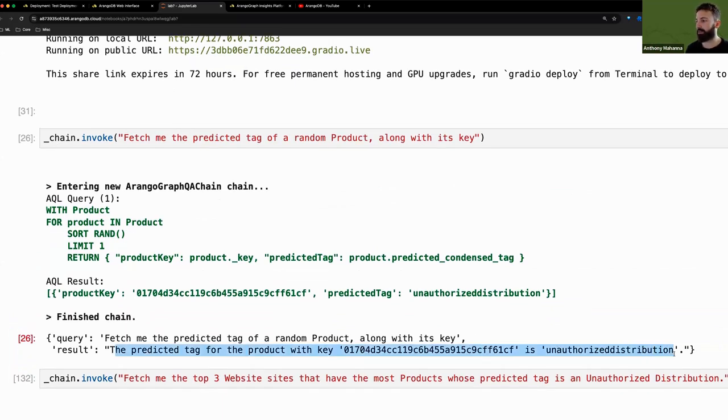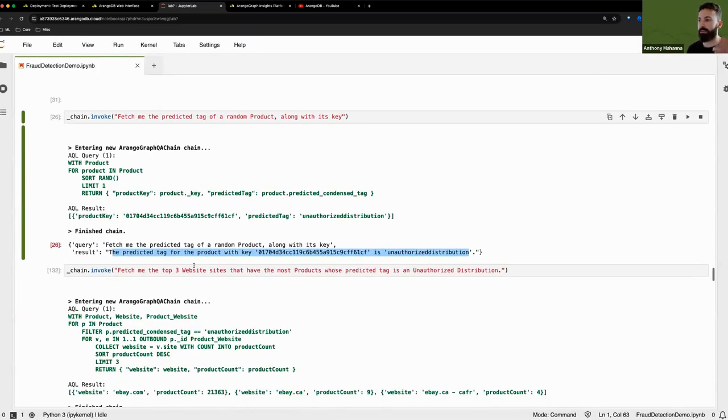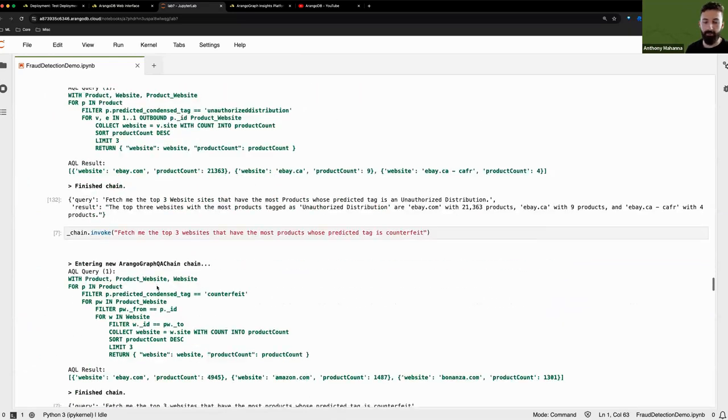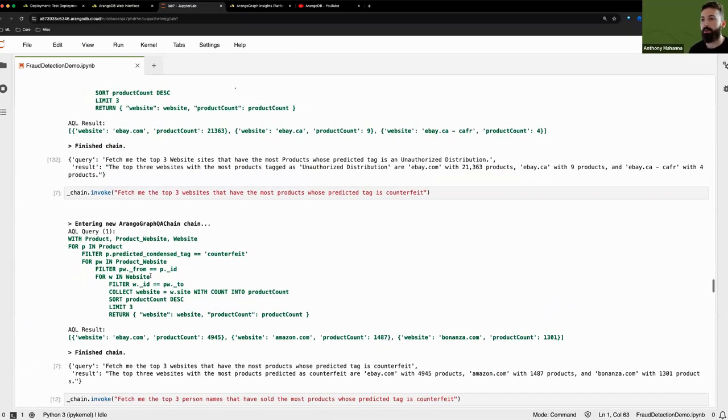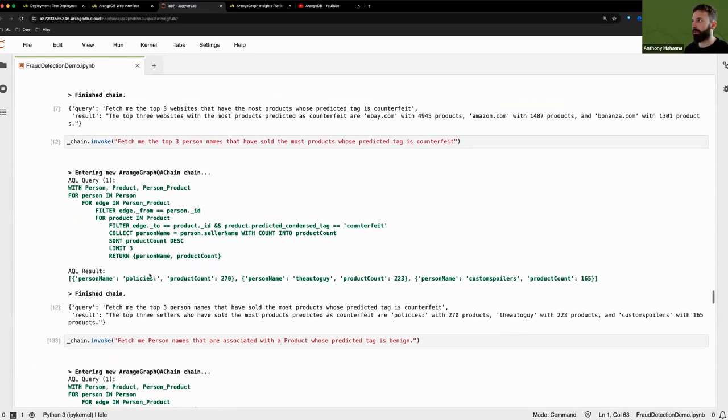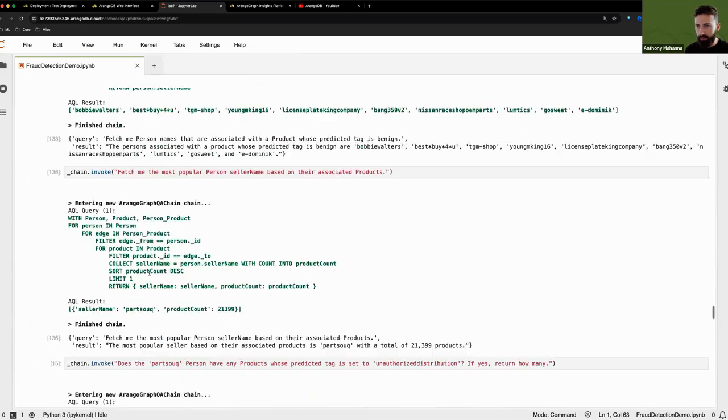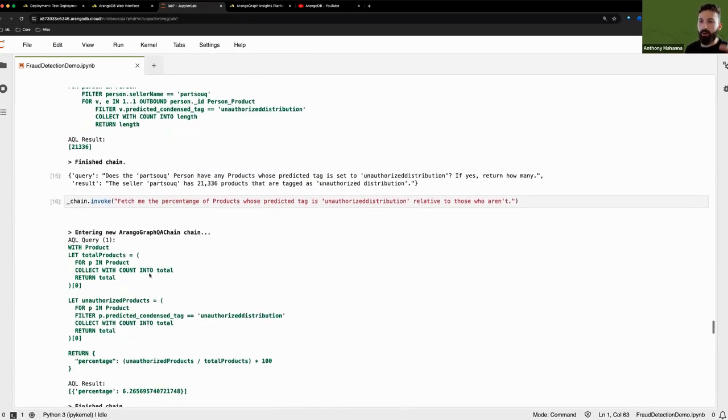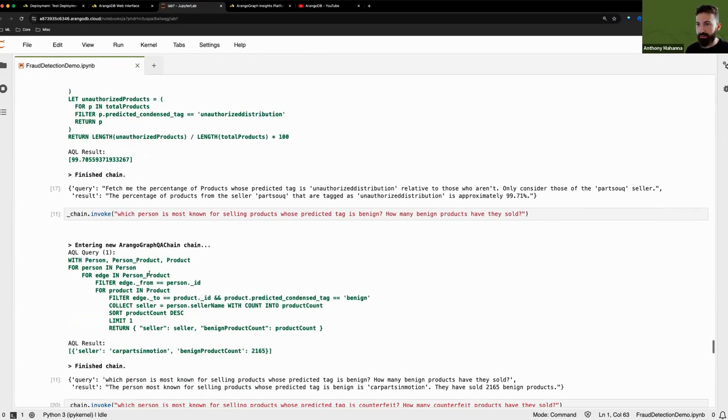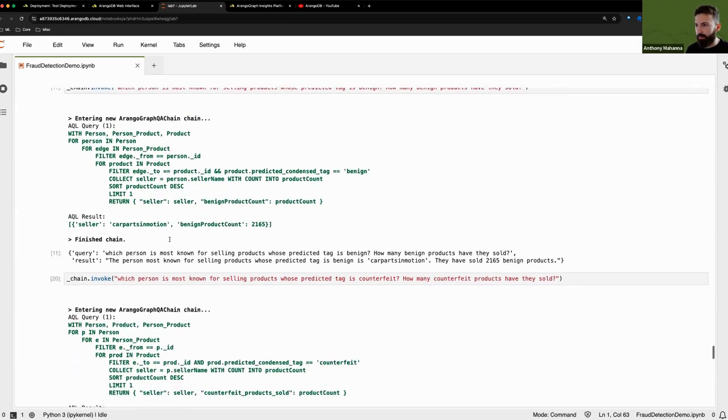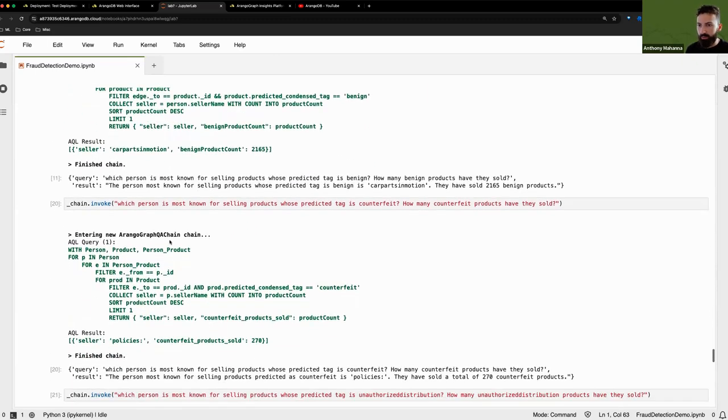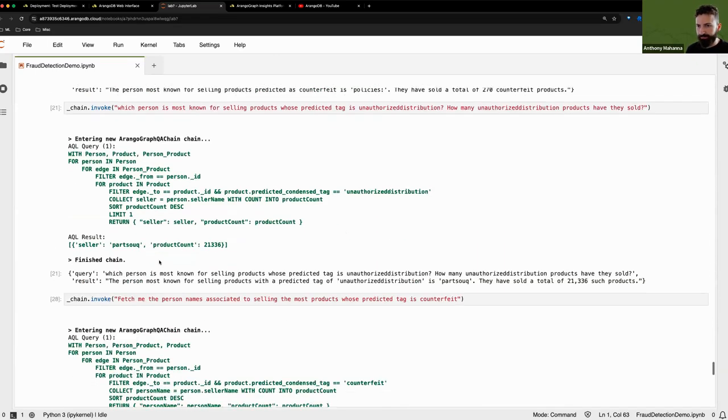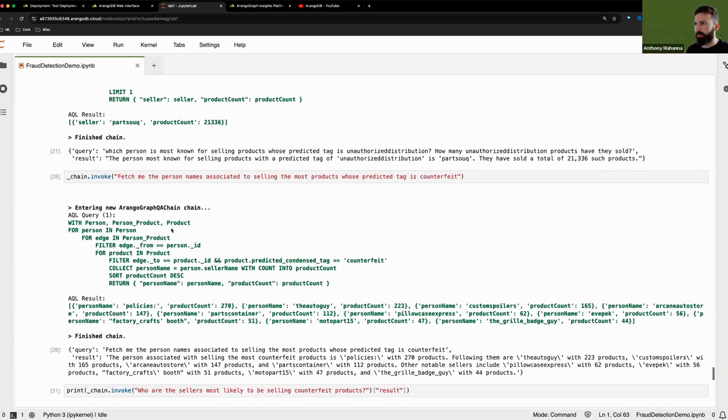So very briefly, we can see that this particular product is labeled as an unauthorized distribution. We have additional examples. I won't show all of them because we might run out of time. What I do want to show you is basically where I got that screenshot from in the slides. For example, let's go all the way down.